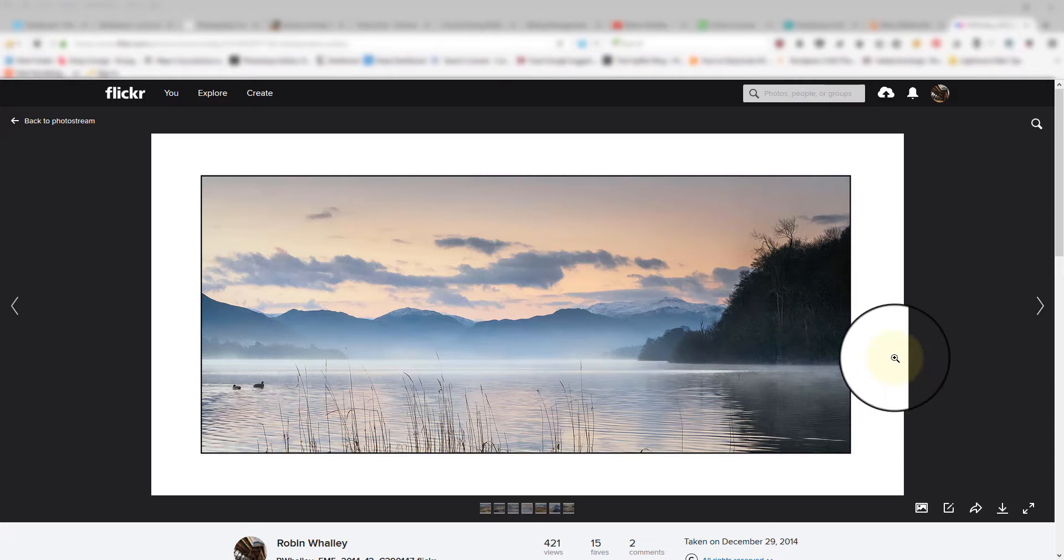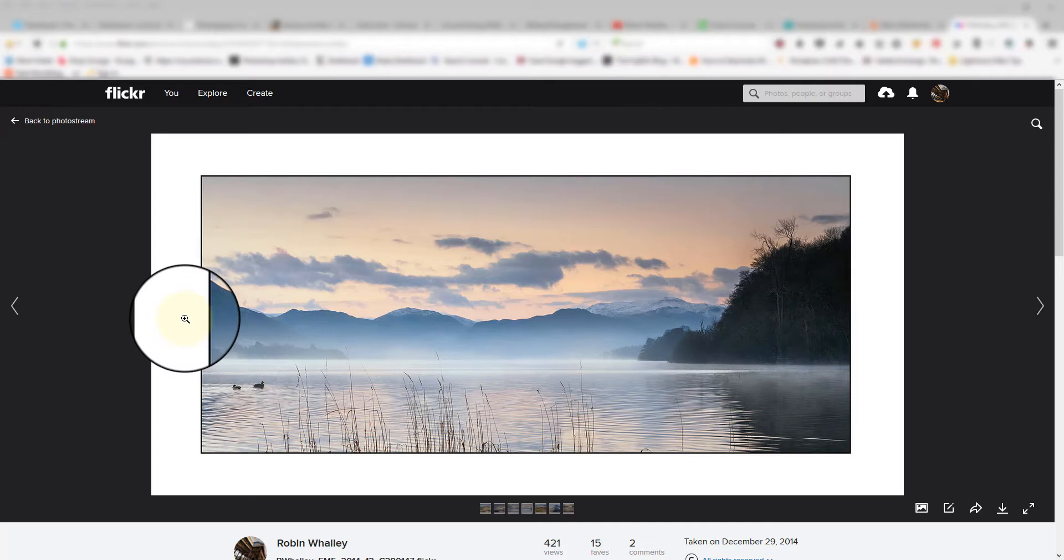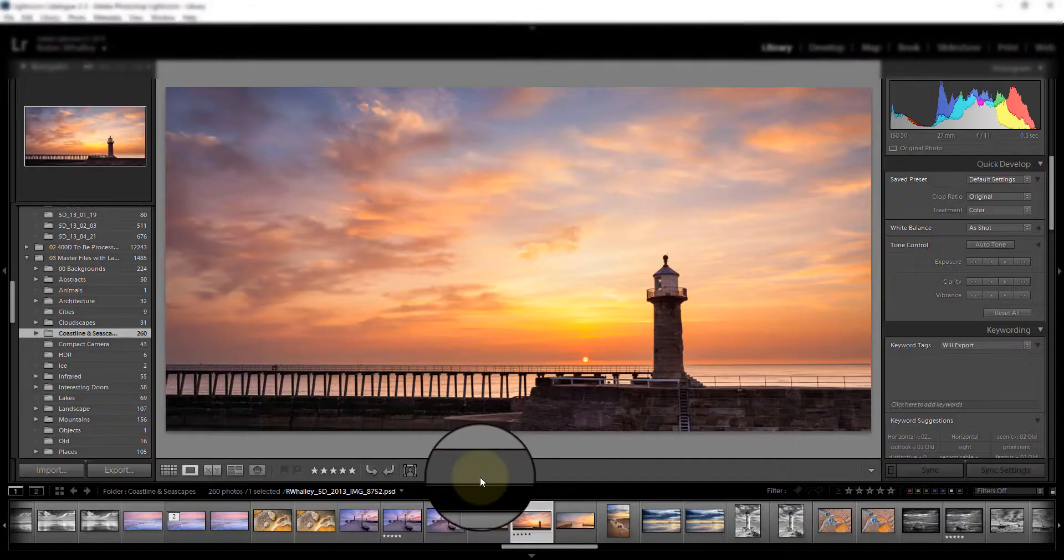You can see on the screen at the moment an image in my Flickr account which I've added a border and placed a small black stroke line around the image itself. This helps you display much more effectively on Flickr. Let's switch over now and take a look in Lightroom and I'll explain exactly how we can do this.